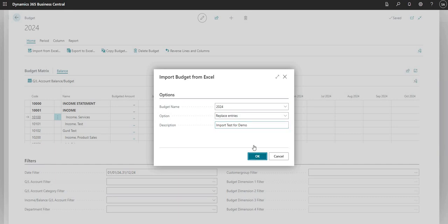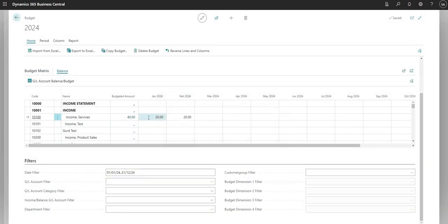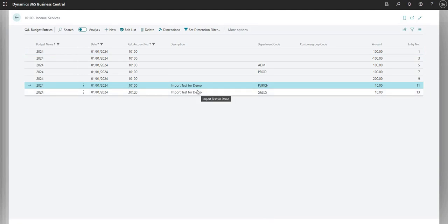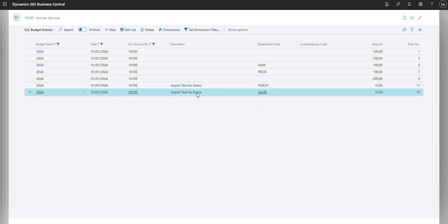I'm going to say Replace Entries and enter a description of 'Import Test for Demo', then say OK. It will tell me the GL Budget Entry table has been successfully updated with four entries. Drilling down into January 2024 shows the last two entries say 'Import Test for Demo', one for department code Purchase with amount 10, and one for department code Sales with amount 10. The other amounts have all been cancelled out.